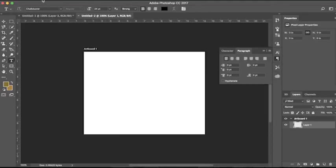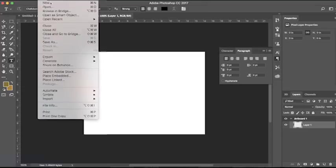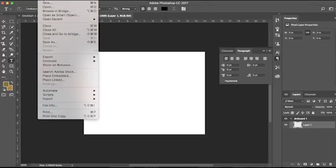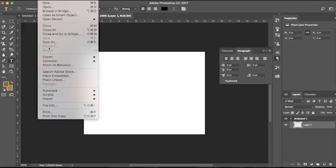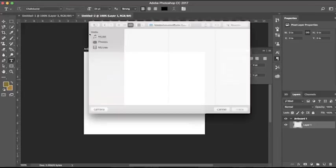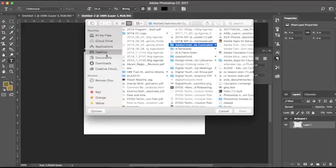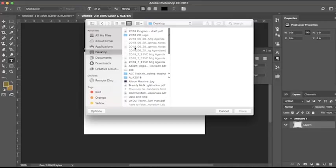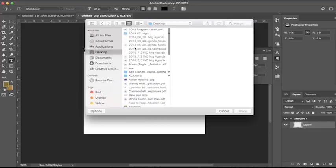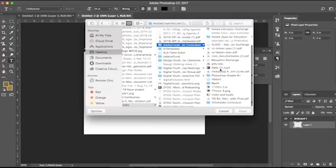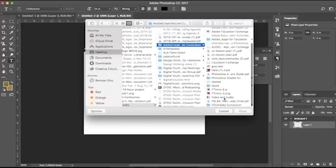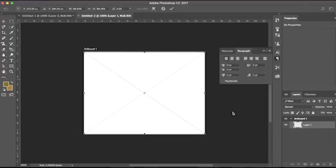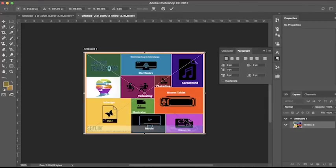The first thing you want to do is get your main file. So you're going to go to file, place linked, go to my desktop, select your file, place.